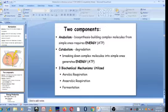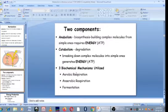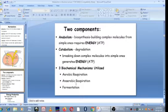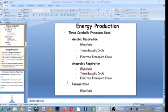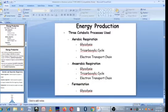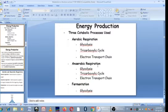The three processes microbes use to generate energy are aerobic respiration, anaerobic respiration, and fermentation, depending on whether a bacteria grows aerobic, anaerobic, or under both conditions. Any of these processes will be used to generate energy. So in energy production, bacteria use aerobic respiration, anaerobic respiration, and fermentation.